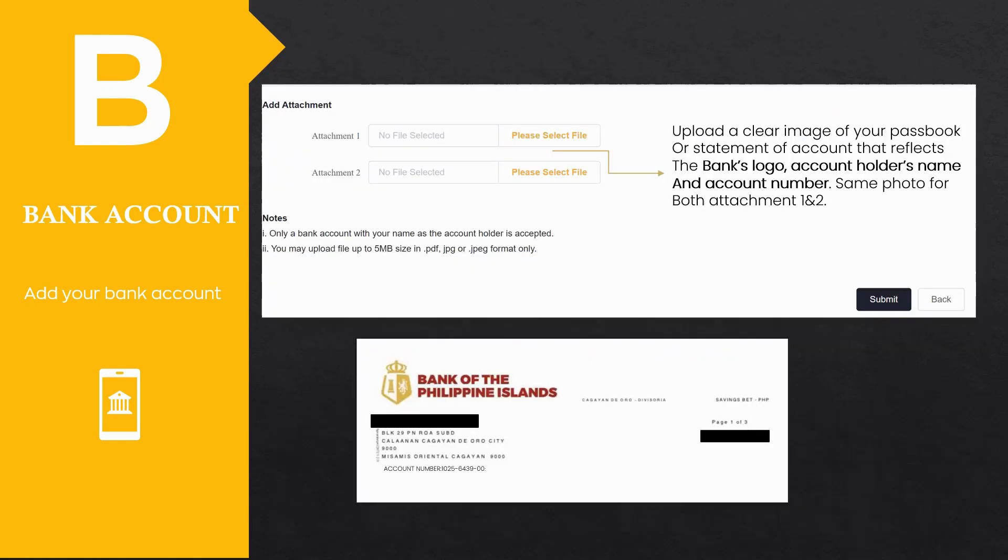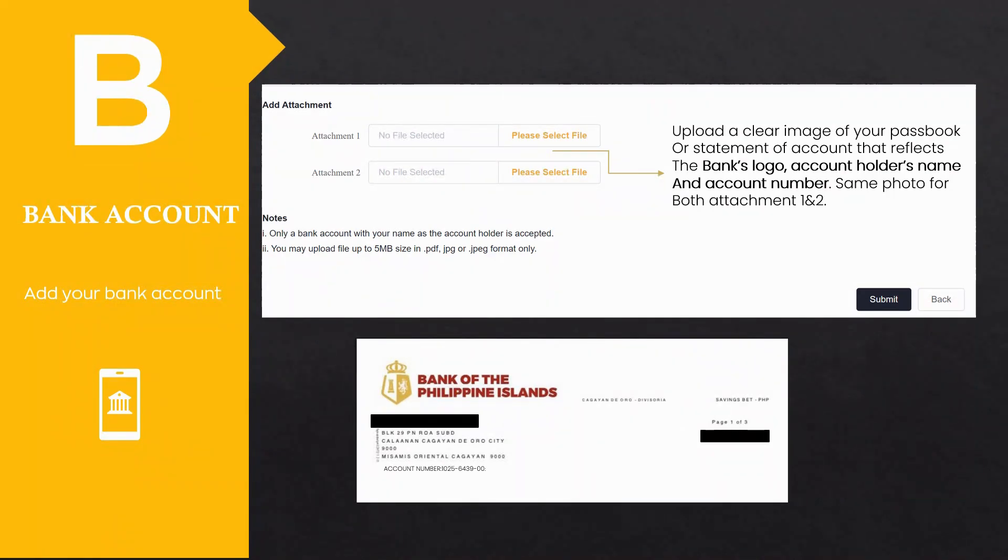Then upload a clear image of your passbook, deposit slip or statement of account that reflects the bank's logo, account holder's name, and account number. Attach the same photo under attachment 1 and 2. Once done, let's proceed to the next step.